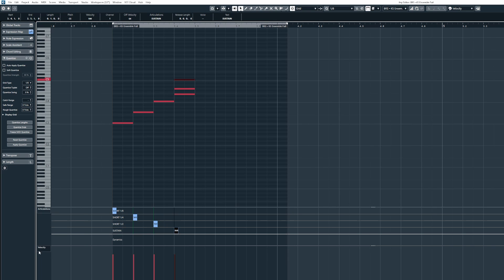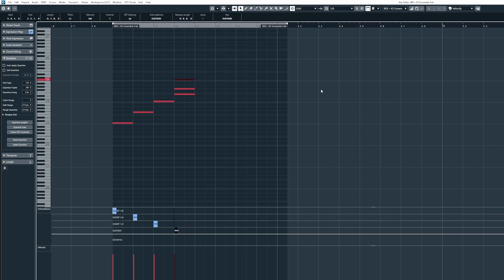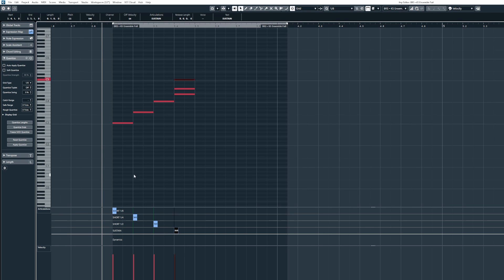It's also probably a good idea for you to add the other lanes that you may need to use to control the library so CC1 for modulation, CC7 for your main volume and CC11 for expression and any other CCs that you wish to use. Now once you've drawn in the articulation changes and you press play you'll notice that Cubase will trigger the different changes for the patch.